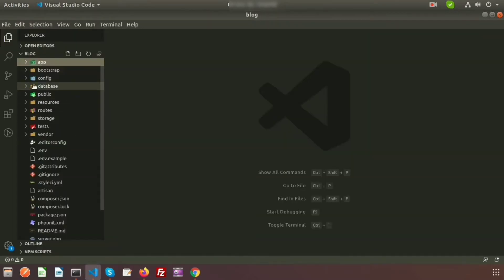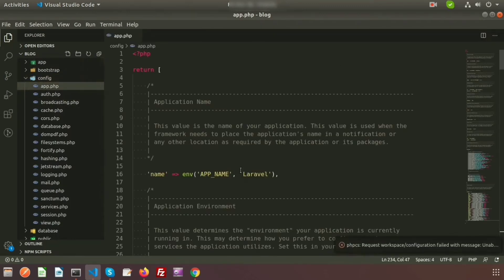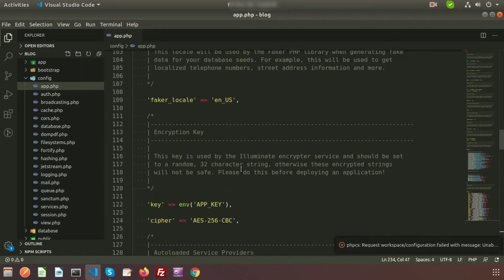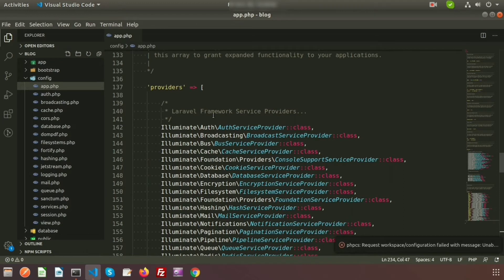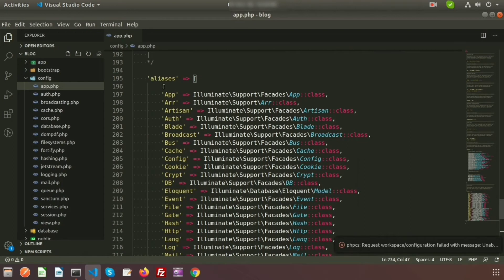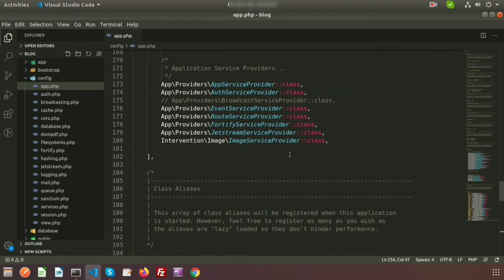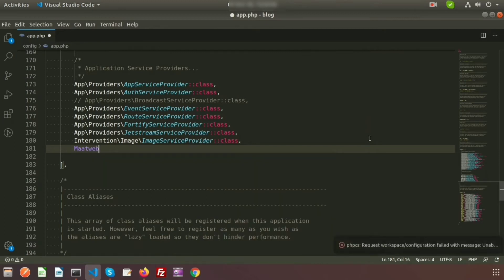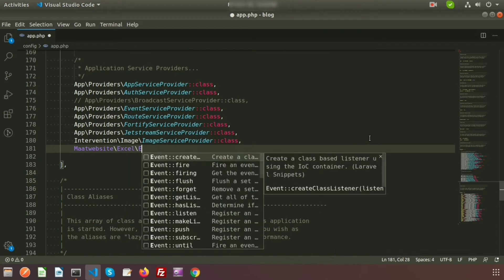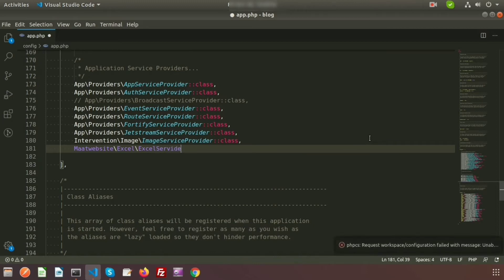Go to the config folder and open app.php. We need to register Excel in this app.php. In the providers array, add: Maatwebsite\Excel\ExcelServiceProvider::class. This registers our Excel package in the provider array.